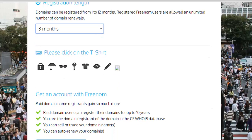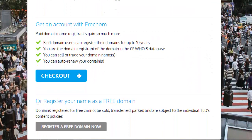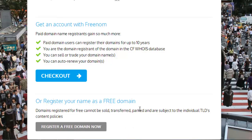Once you choose your registration length, you just click on the t-shirt — there are a bunch of these, it's their form of captcha, so make sure you do that. Then the last step is you could either get an account with Freenom and check out, or register your name as a free domain name now. It will bring you to a page where you input your email and register. It does take a few minutes for the action to take effect and for the domain name to change.